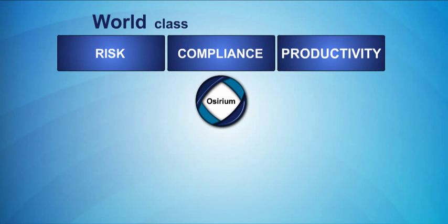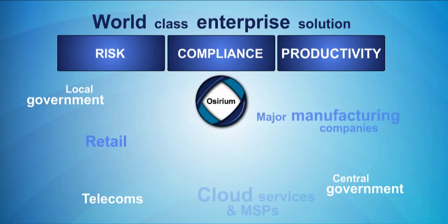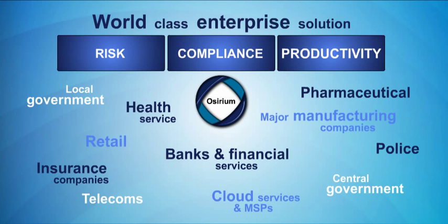Osirium is a world-class enterprise solution, tried and tested by some of the world's biggest brands and public sector bodies.